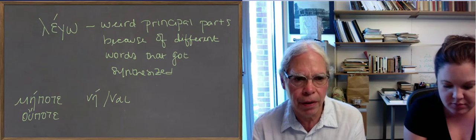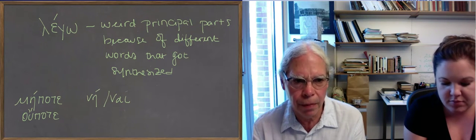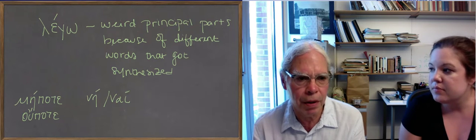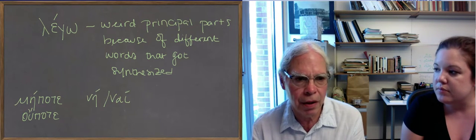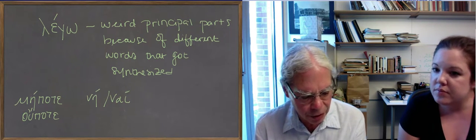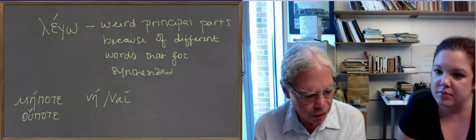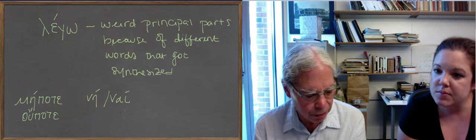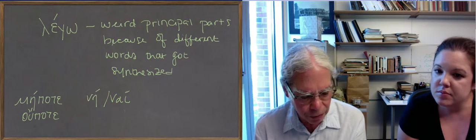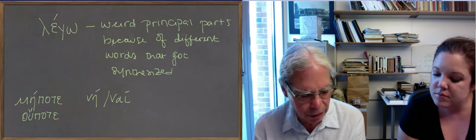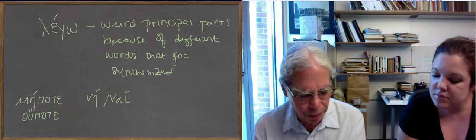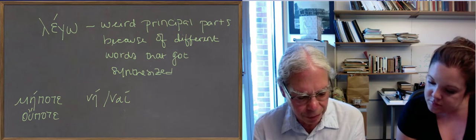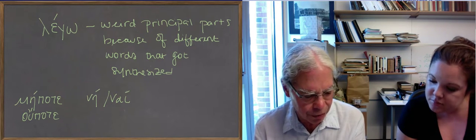which you say when you're swearing in the name of somebody. You say ne ton Dia. It takes an accusative with it.